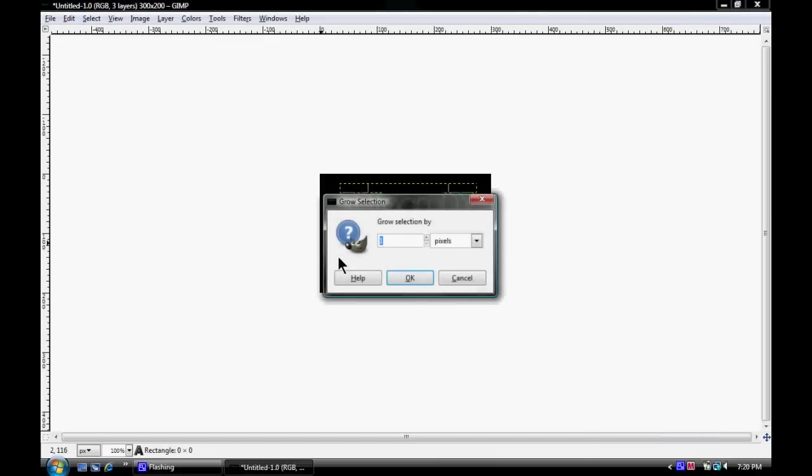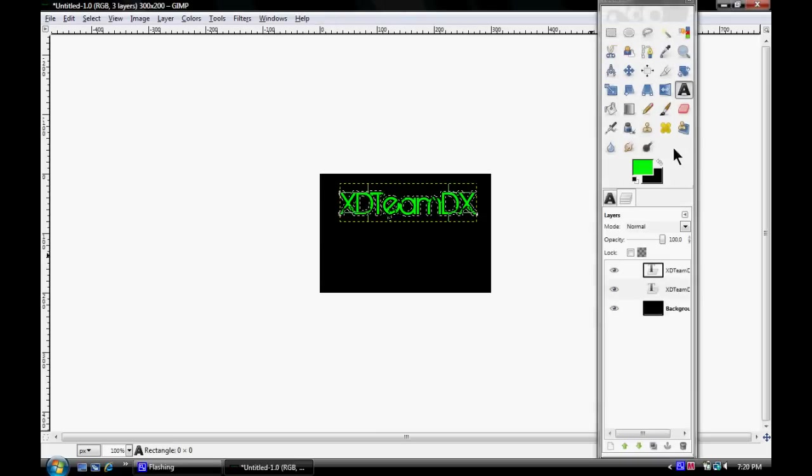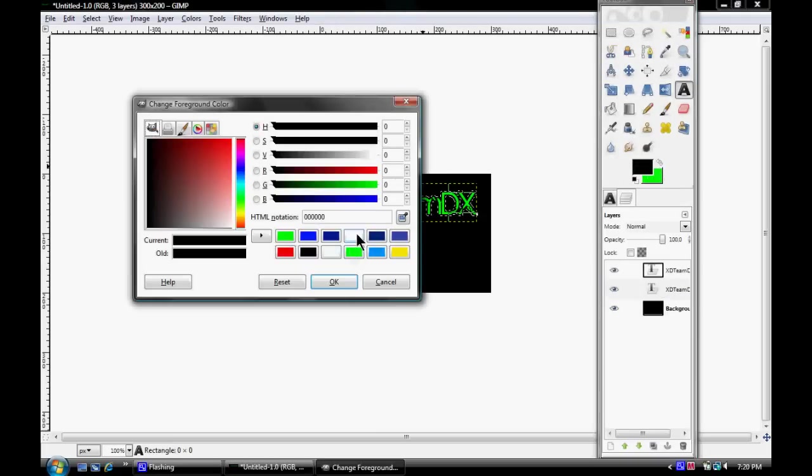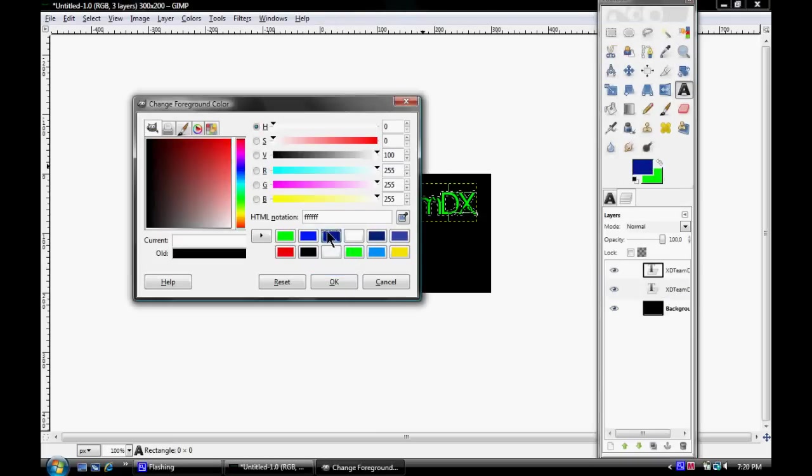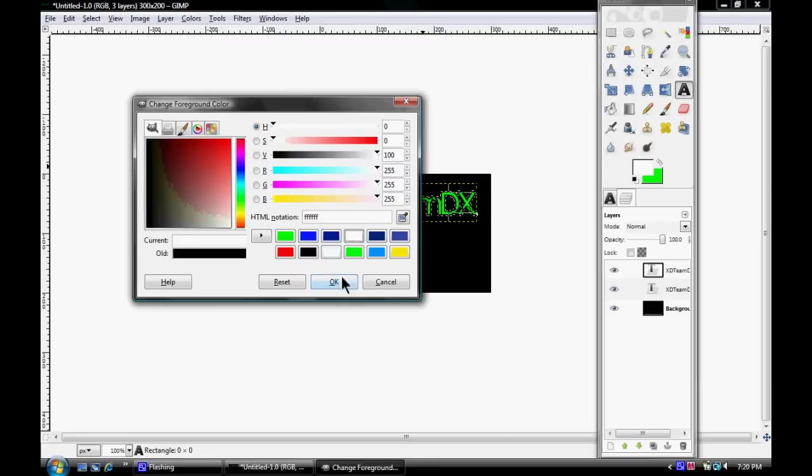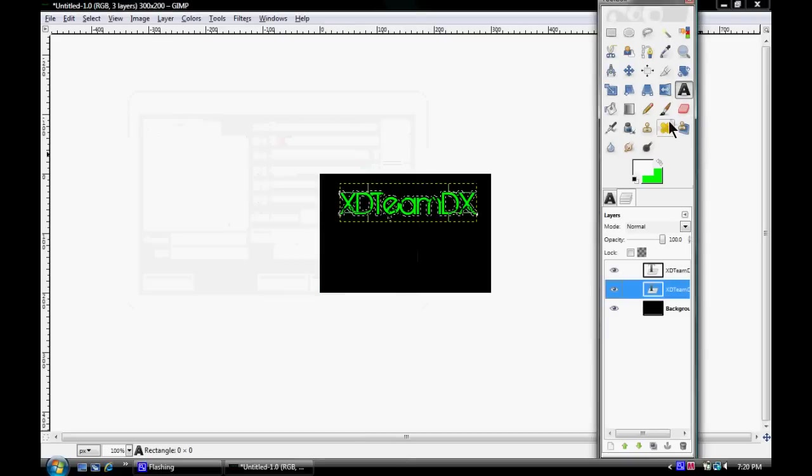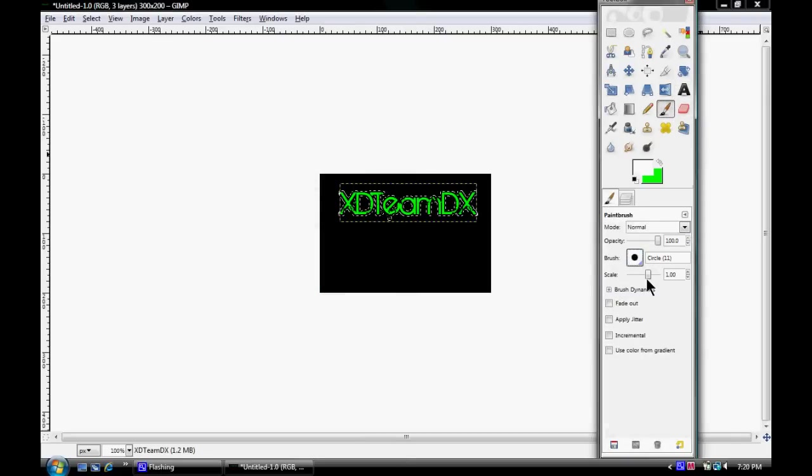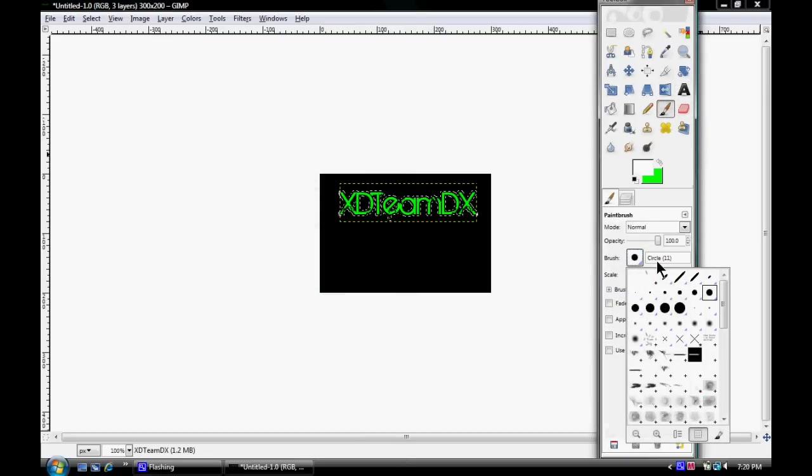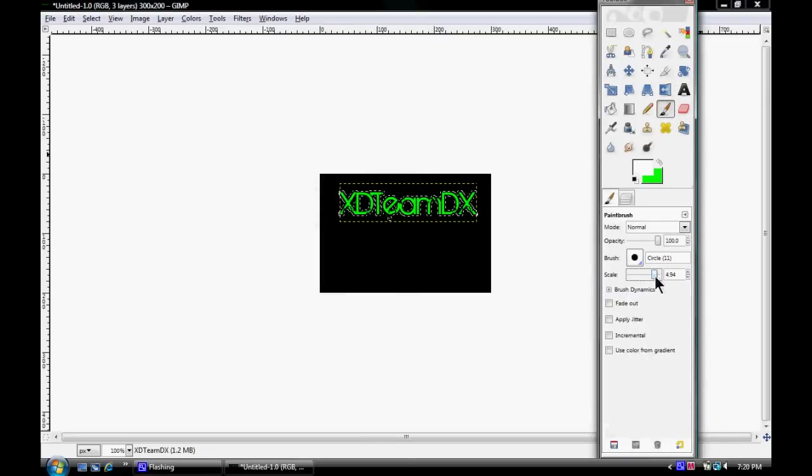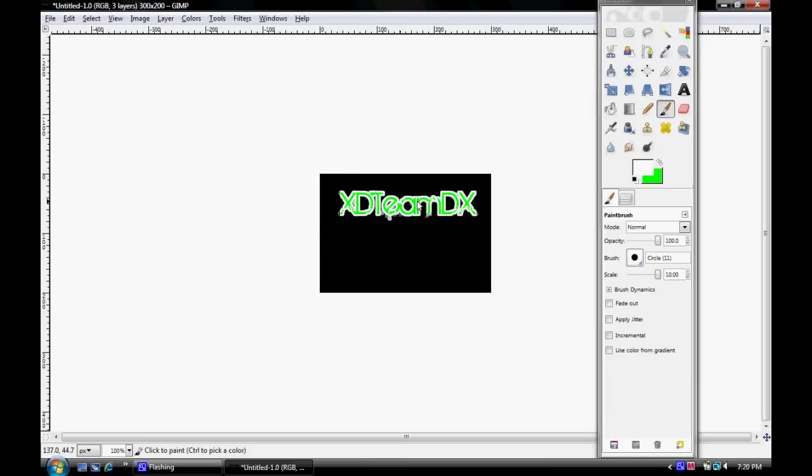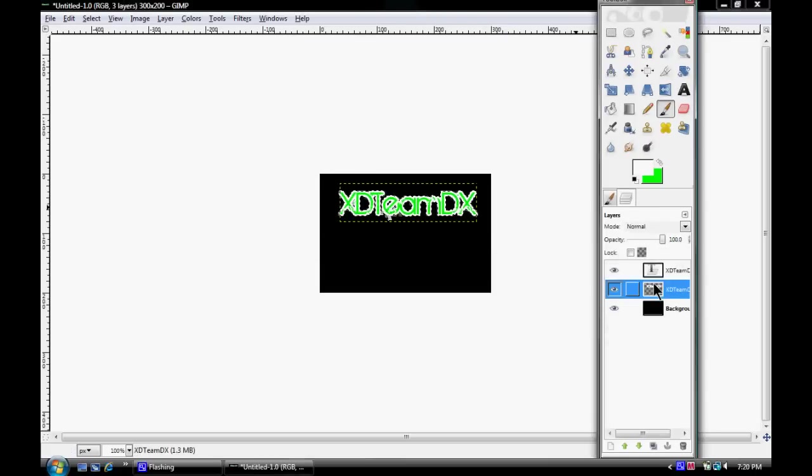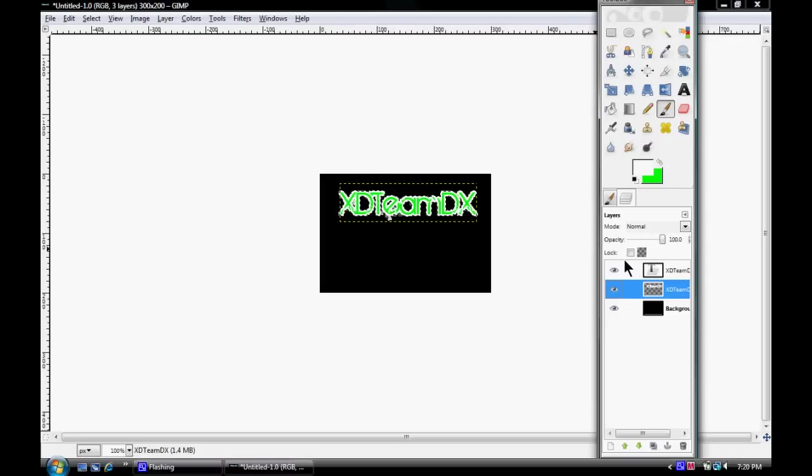What you're going to do is go to Grow. This is how big you want to grow. Usually I just go by like three. Make your color whatever you want to outline it as, so let's do white. Take a brush, doesn't really matter, just go around it like that.